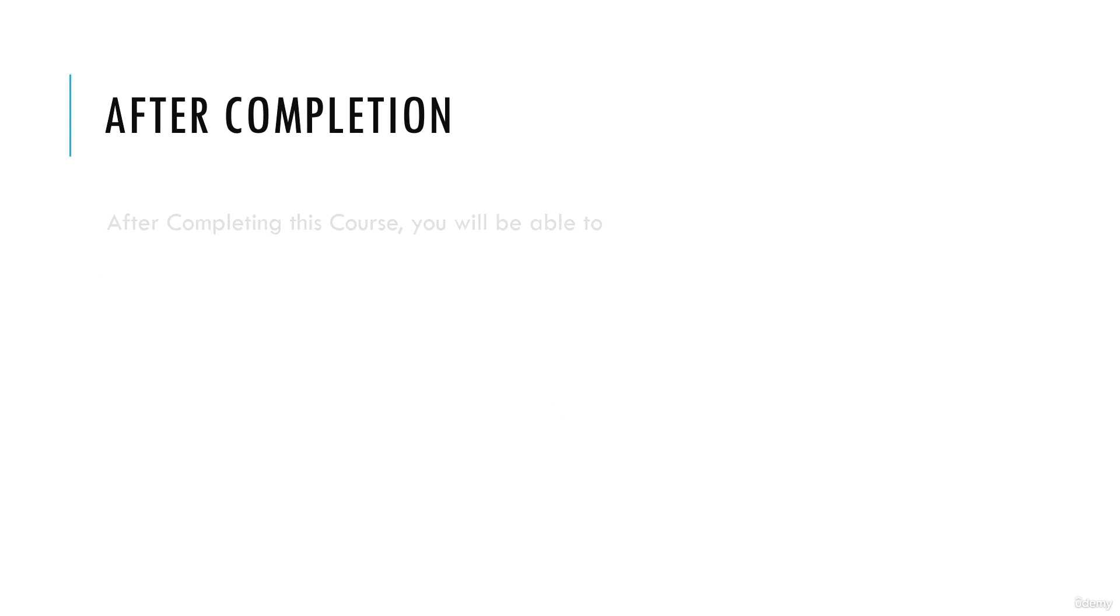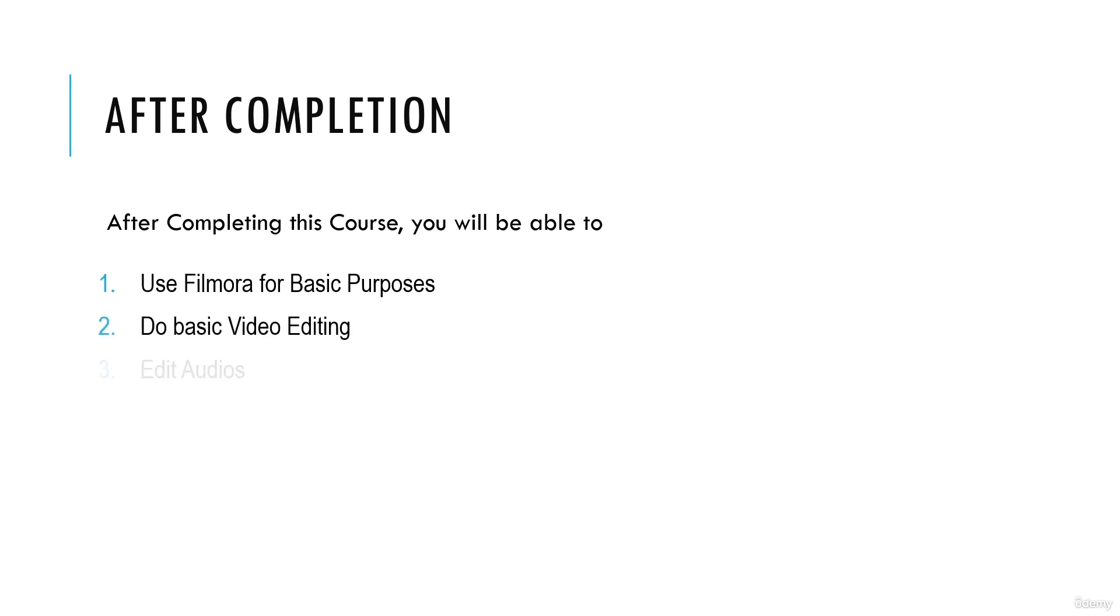After completing this course, you will be able to use Filmora for basic purposes, do basic video editing with Filmora, edit audios, make graphic edits, and make graphic animations.